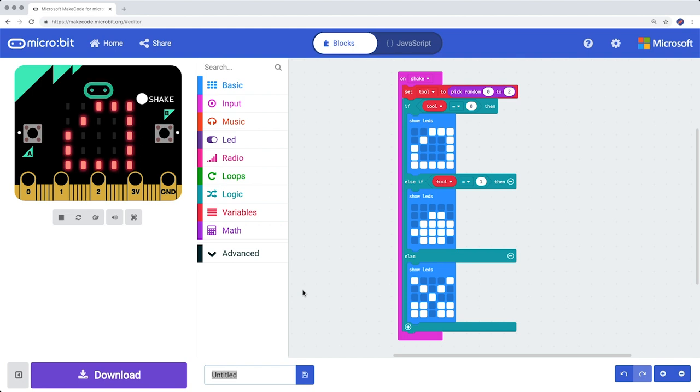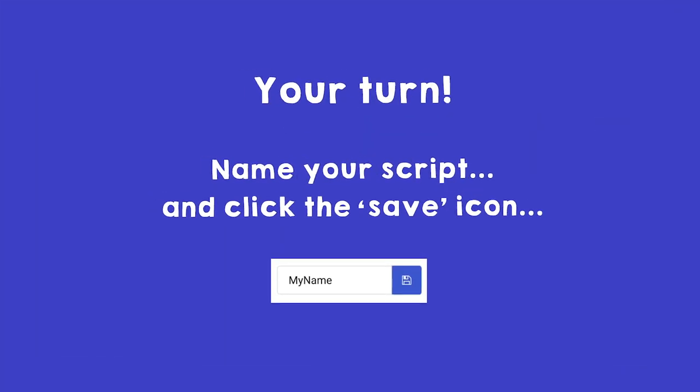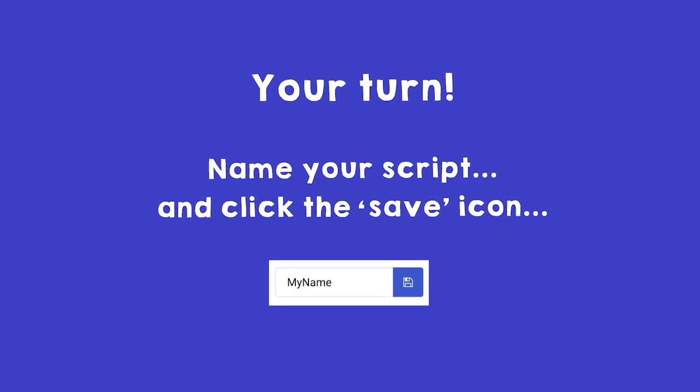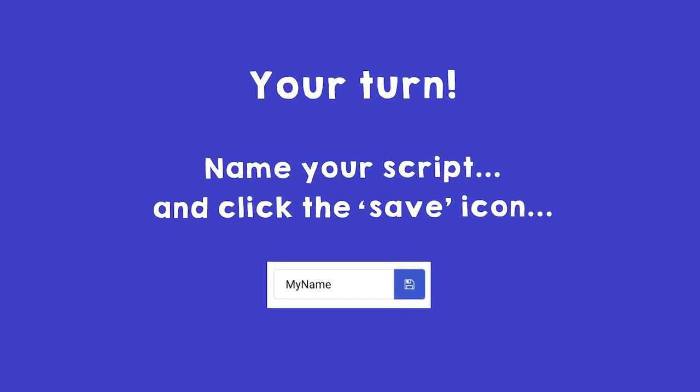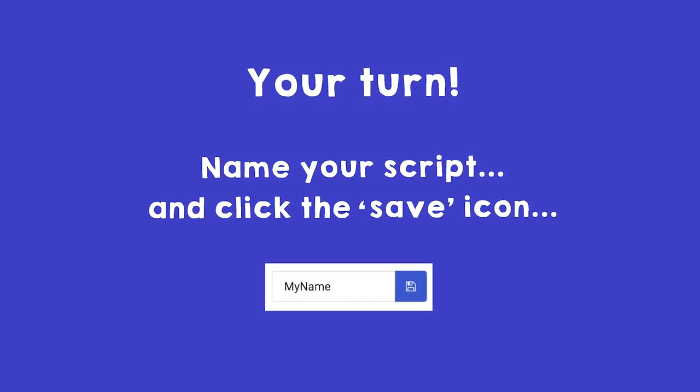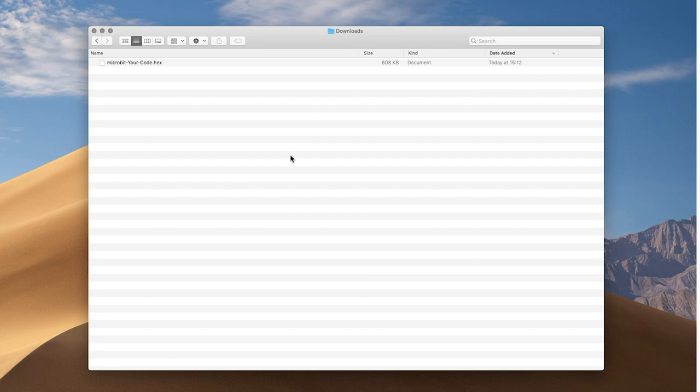Now we are going to send the code to your real micro:bit. To send this code to your micro computer, we first have to download the code to your computer. Give the script a name and then click on the Save icon. The download will start automatically. In my case, the HEX file shows up in the folder Downloads.